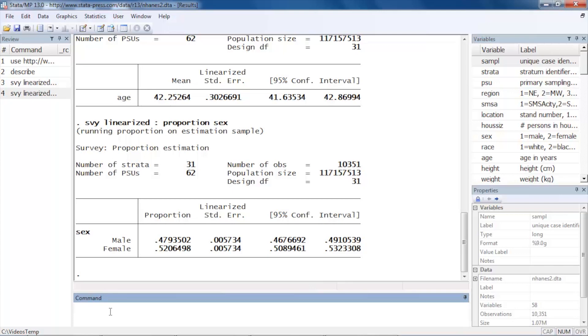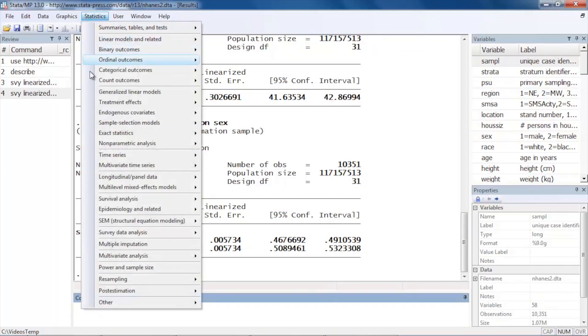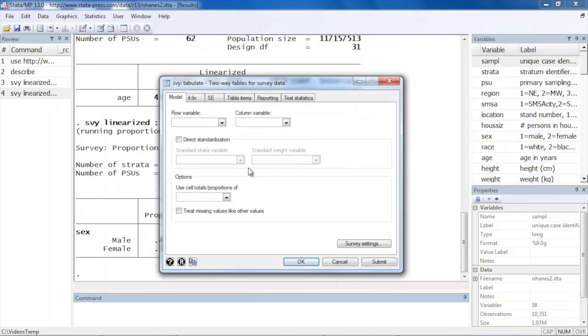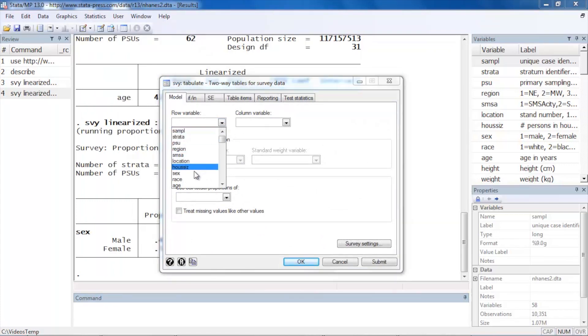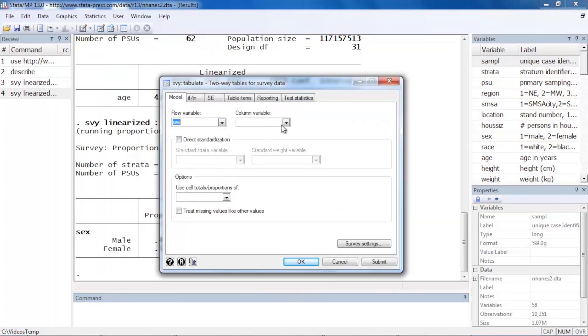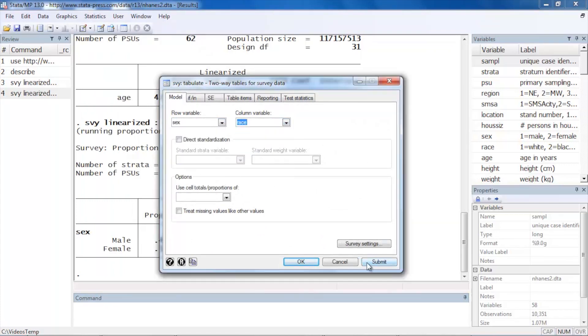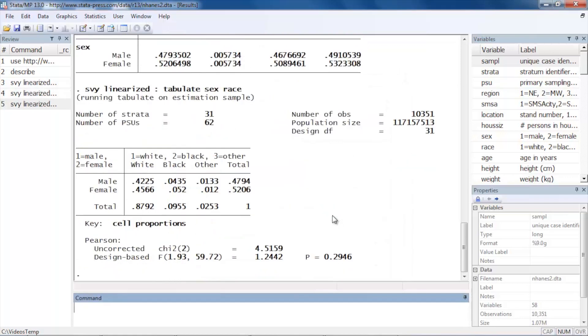You might want to look at cross-tabs, so we could go back to Statistics, Survey data analysis. We might want to look at a two-way table of perhaps sex and race, and we can click OK. And then we can see the proportions of males and females by race in our population.